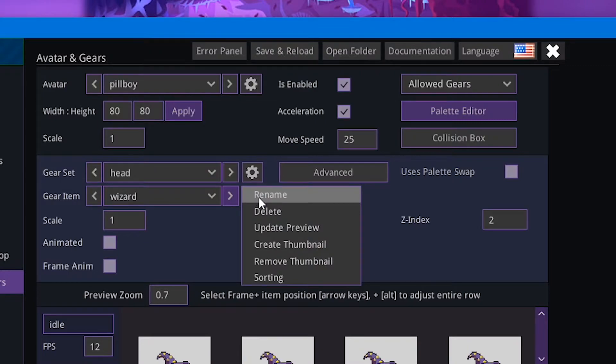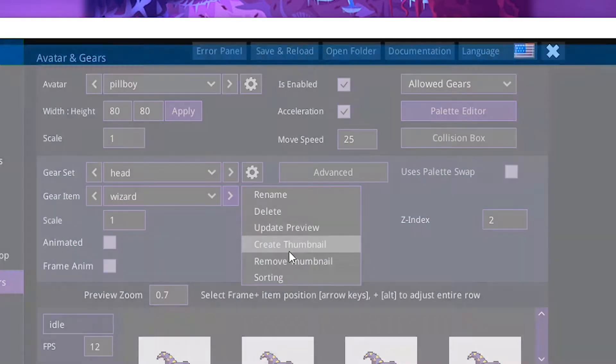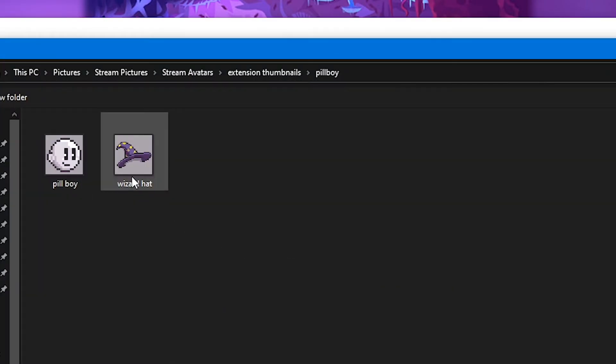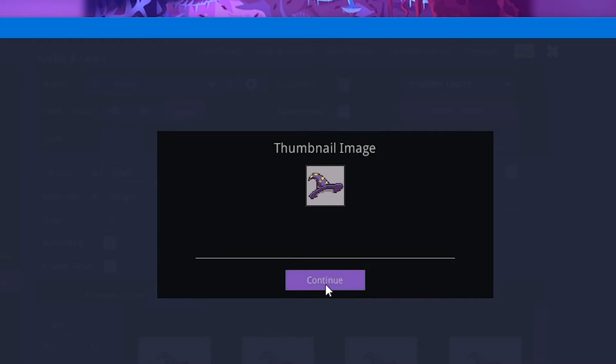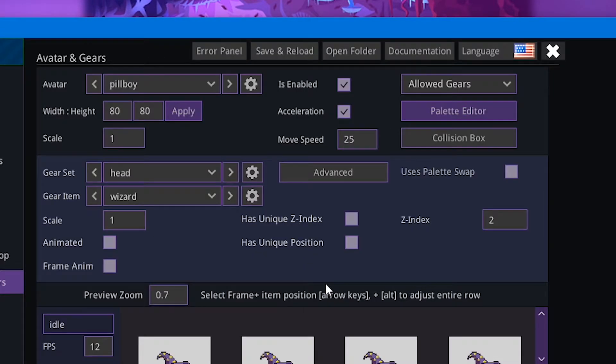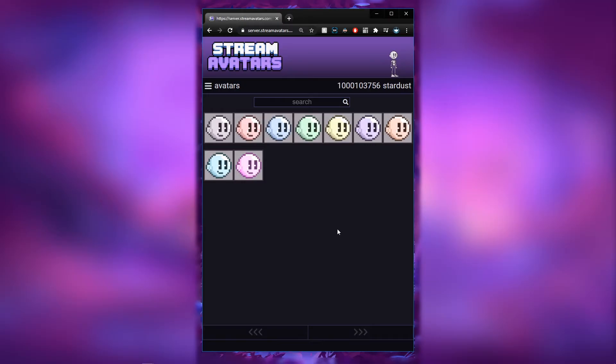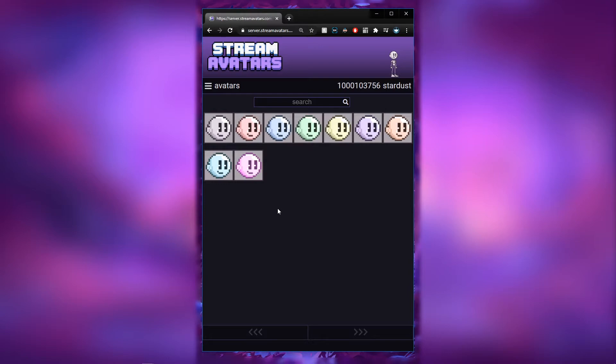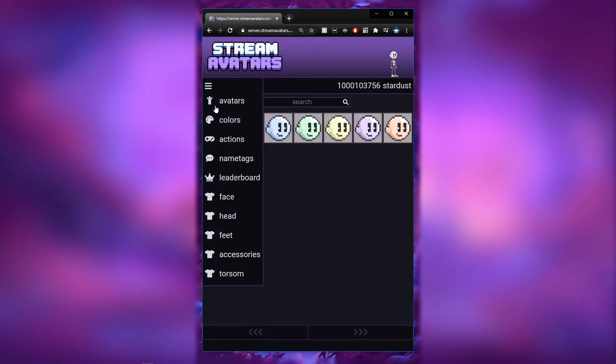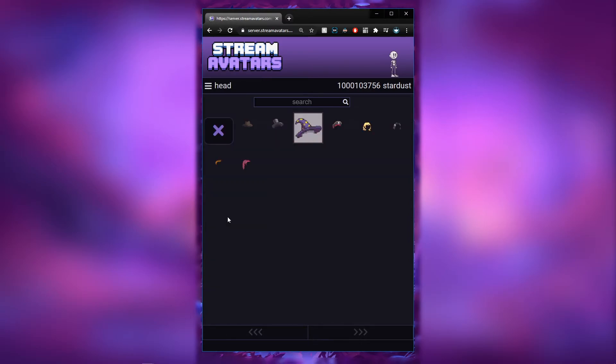It is the same exact method for gear pieces. You just click on the cogwheel right here on the gear piece, click Create Thumbnail, find the thumbnail, click Continue. And as you can see, your custom thumbnail is now working. Custom color palettes will also affect the thumbnail if it matches the avatar colors. If we head over to the headgear over here, we can see the wizard hat gear is working just fine too.